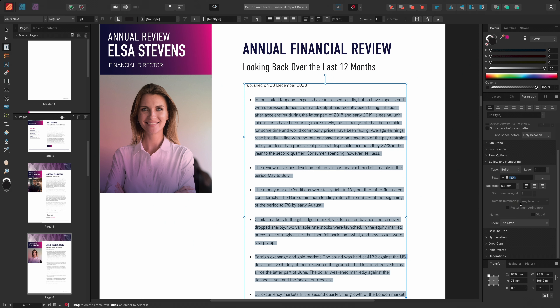Lastly, I can change the colour of the bullet by creating and applying a character style. Character styles are a selection of predefined formatting options, such as the text colour and the point size. So I'll make sure that I have the bulleted list selected and then navigate down to the style drop-down found in the Bullets and Numbering section, and I'll then create a new character style by selecting New.